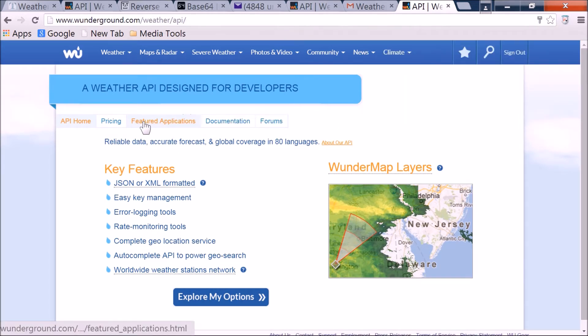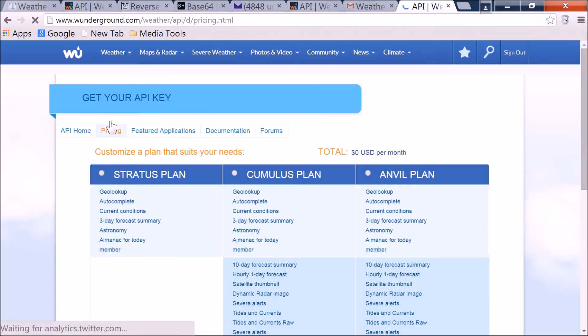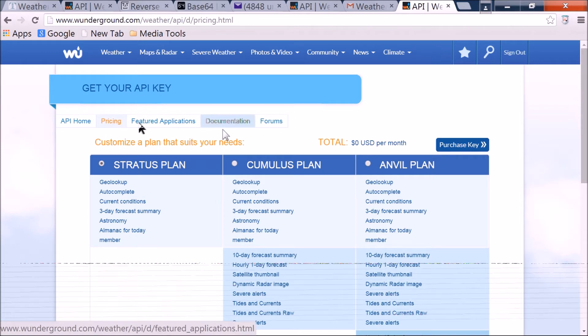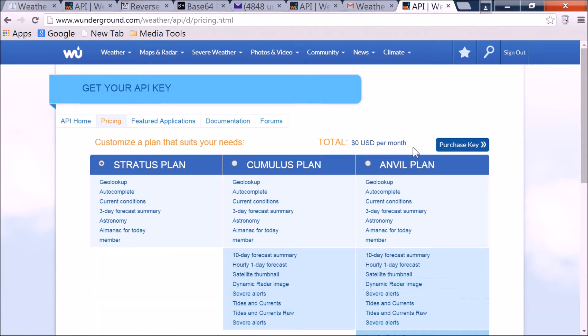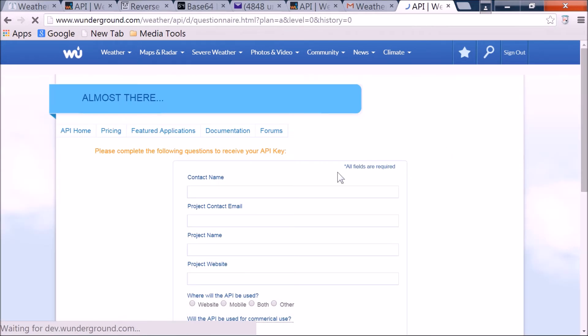So once you're here, which is where you'll be when you log in, just go to pricing, and under the default settings, go to purchase key. And note here, zero US dollars. We're not spending a freaking dime. Purchase key.